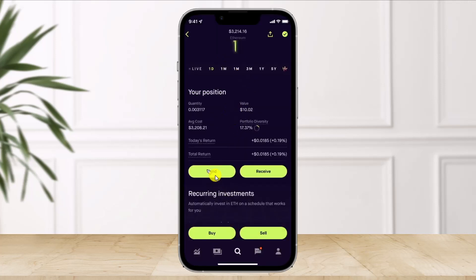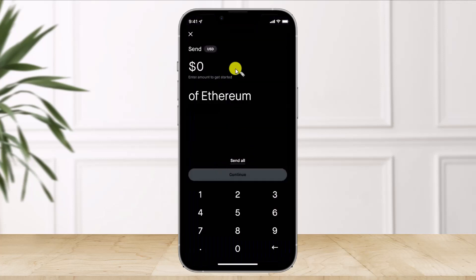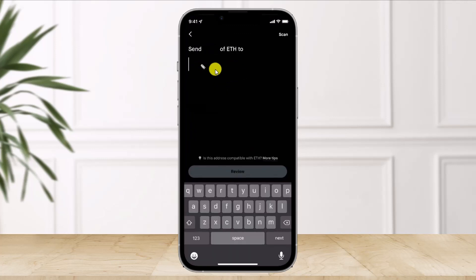Once you've done that, scroll down and look for the option called Send. Once you click on Send, enter the amount of Ethereum in dollar value that you want to send over.